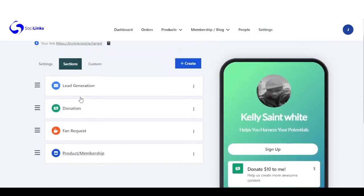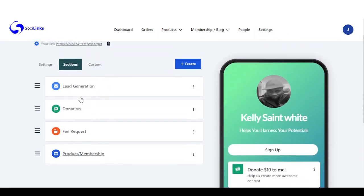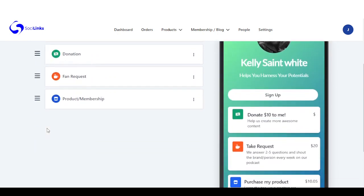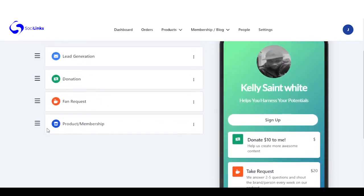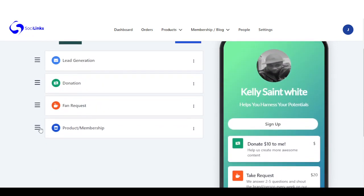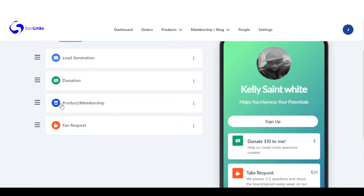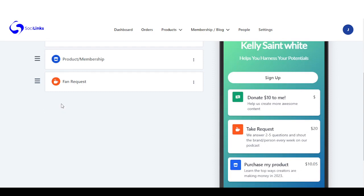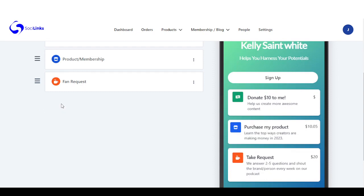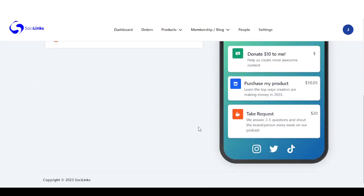Right here we can also toggle the position of these sections and change the positions. Putting product first — you can see it's reflected here on the page.